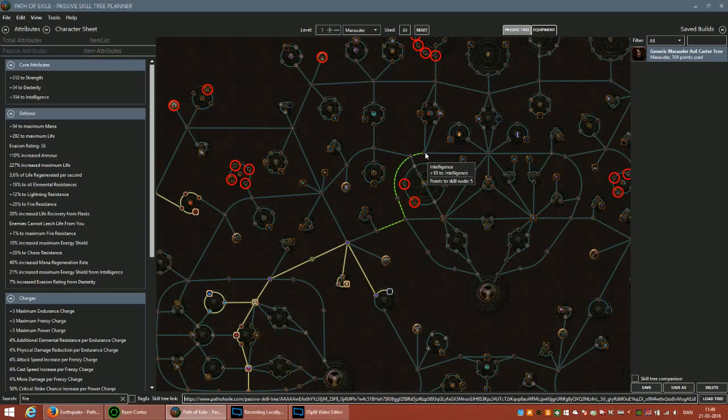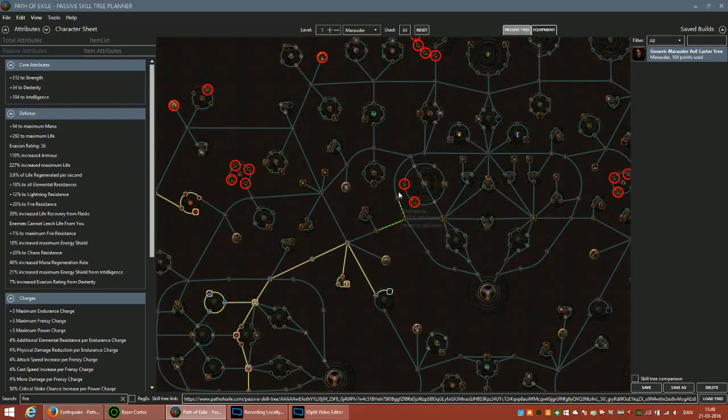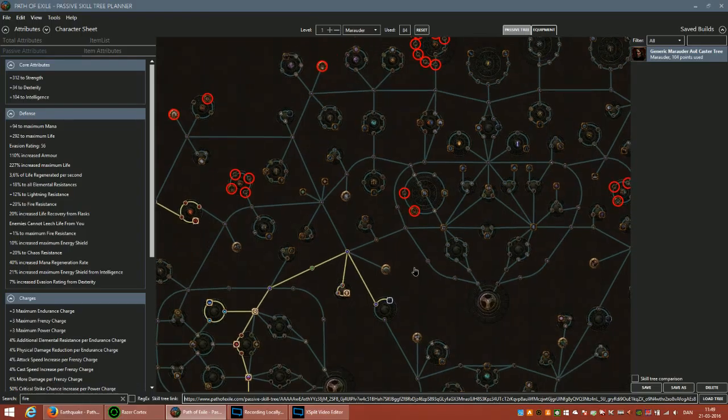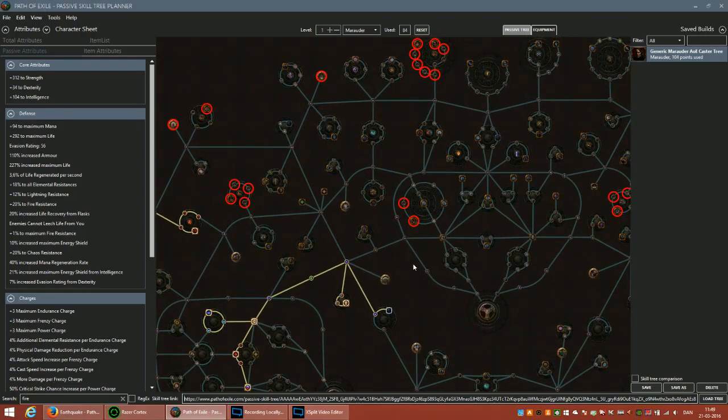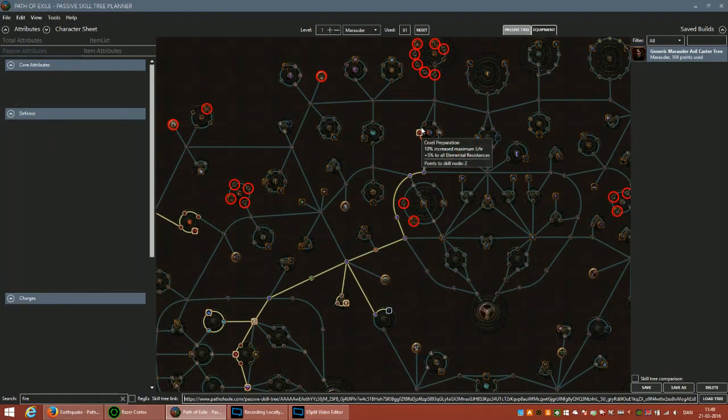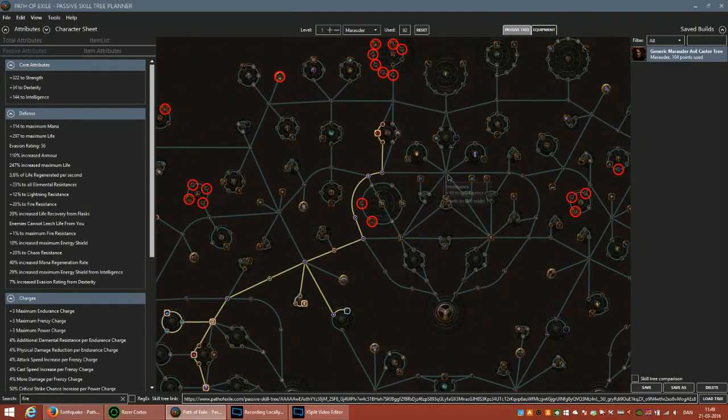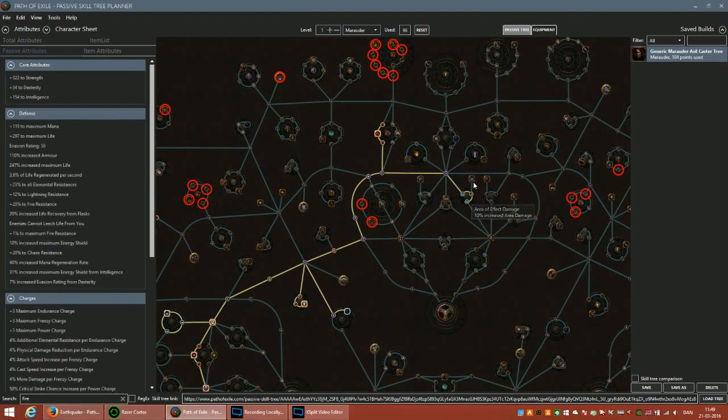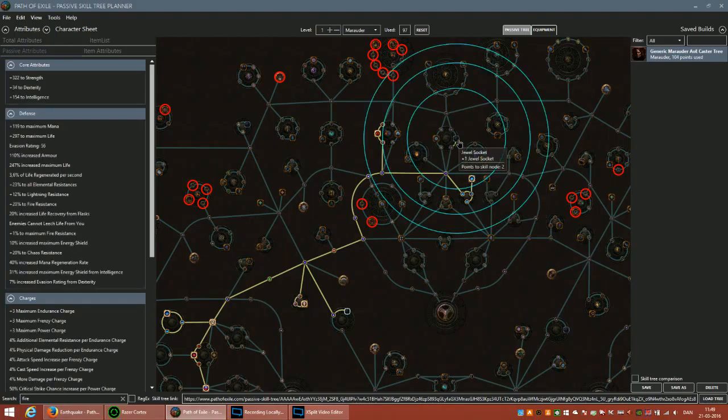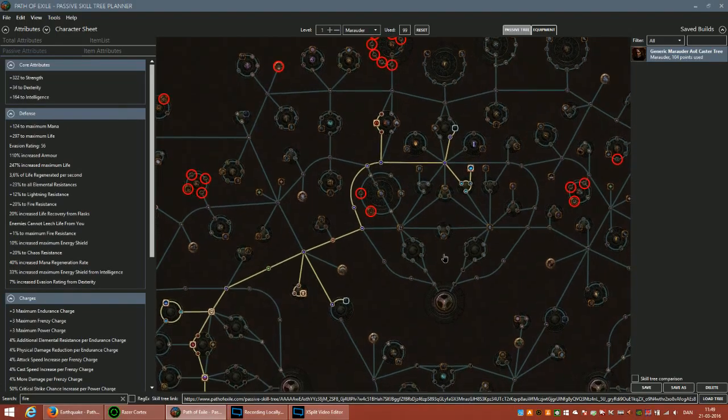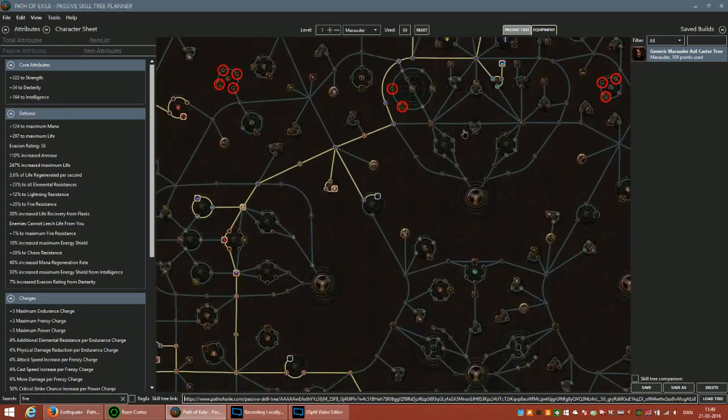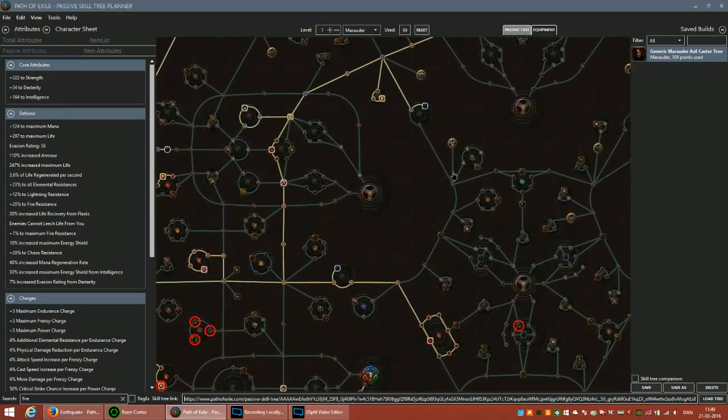Some of the nodes, the intelligence nodes here, you don't really want, and the same for these up here. Sometimes you kind of have to help the program a little bit, but in this case it seems to be working just fine. We'll take the AoE nodes here and the dual circuit. Dual circuits are very powerful, so that is basically what I would do for a super generic Earthquake build.